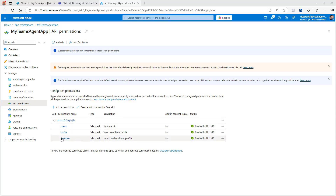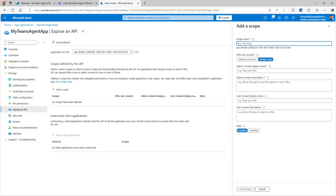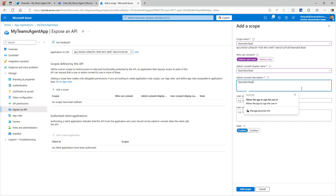Now go back to Expose an API and add a scope. Click Add Scope. Give the scope a name — you can call it whatever you want. Select Admin and Users so that everyone can use it. Provide a display name and a description — for example, 'Allow user to single sign-on'. Make sure it is enabled and click Add Scope.